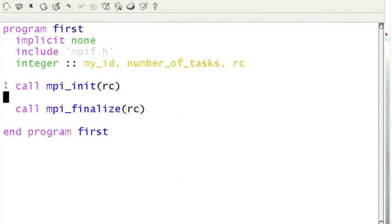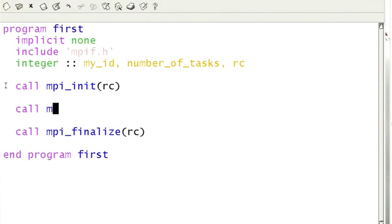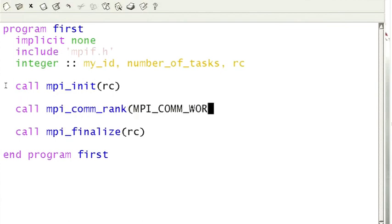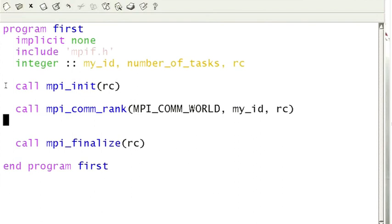Each process will get to know its unique ID number by calling the function MPI_comm_rank. I'll insert it here. This MPI_COMM_WORLD is something called the communicator. It's the default communicator set up by the MPI_init. It contains all the processes. It is also possible to define and manipulate other communicators.